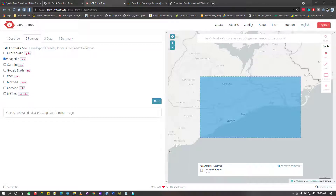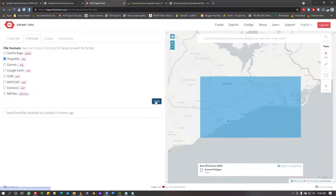I select the type of data I want — in this case a shapefile, not a GeoPackage. You can see there are many vector formats available: GeoPackages, shapefiles, KML, PBF, and others like MapsWithMe. The most widely used are shapefiles, KMLs, and GeoPackages, but mostly shapefiles. So I select shapefiles and hit Next.